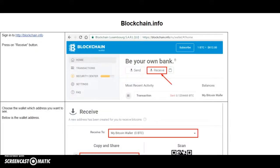Hello guys, in this short video I'm going to show you how to find your Bitcoin wallet on a well-known Bitcoin platform, blockchain.info. So let's get started.